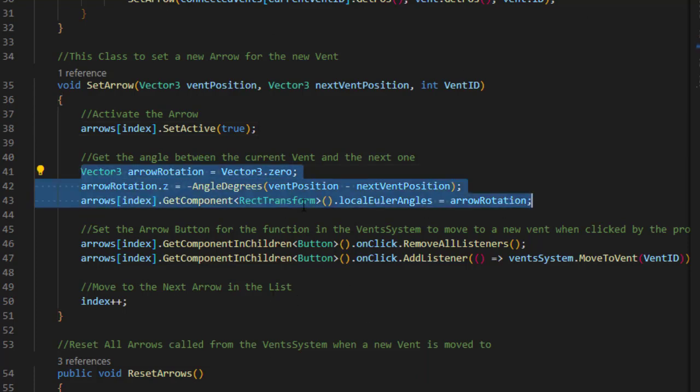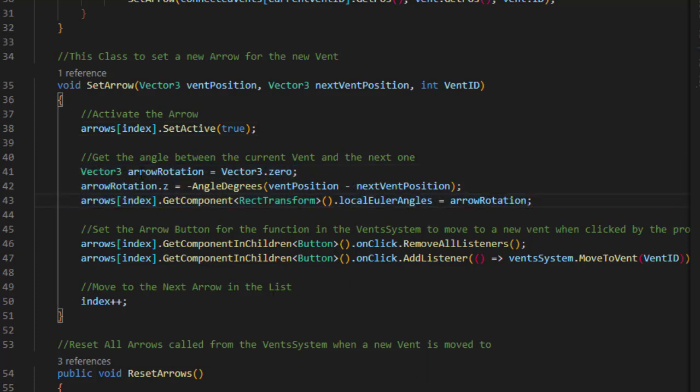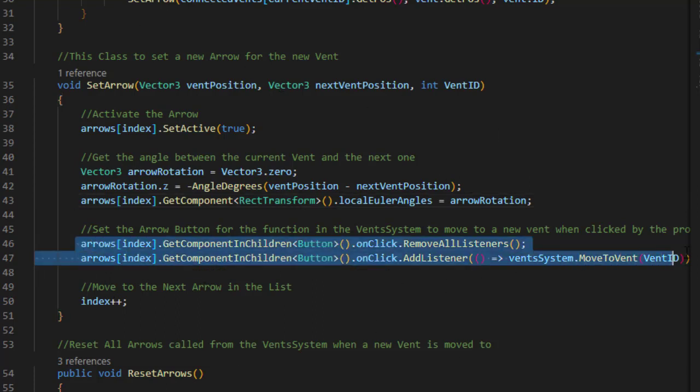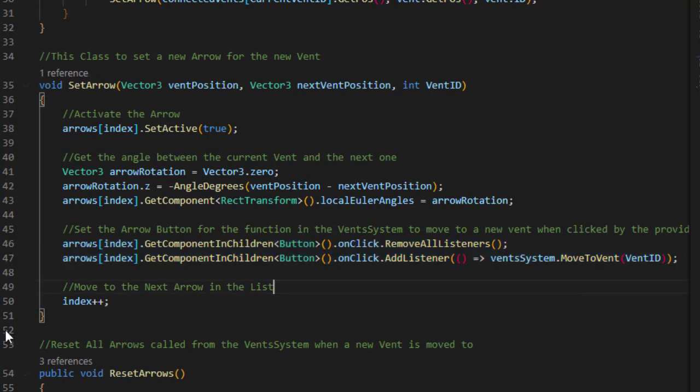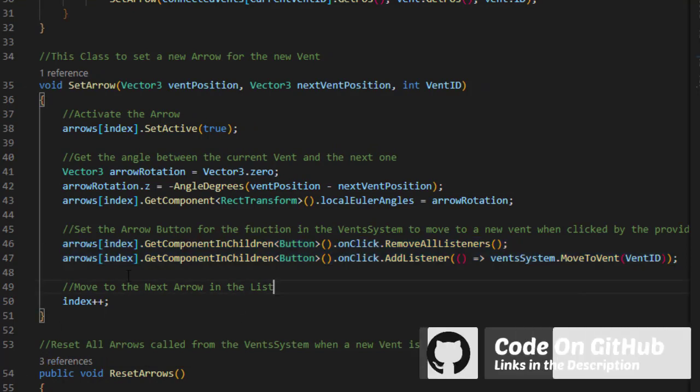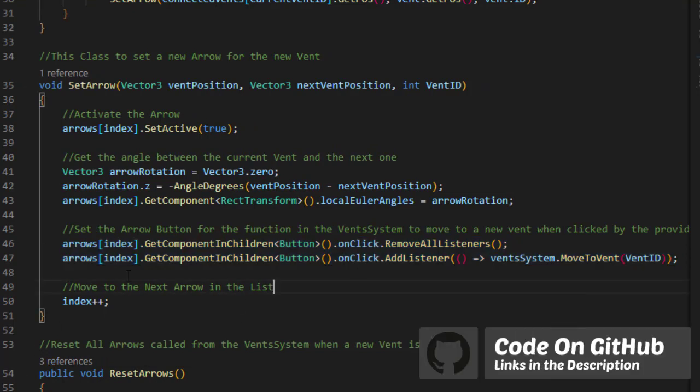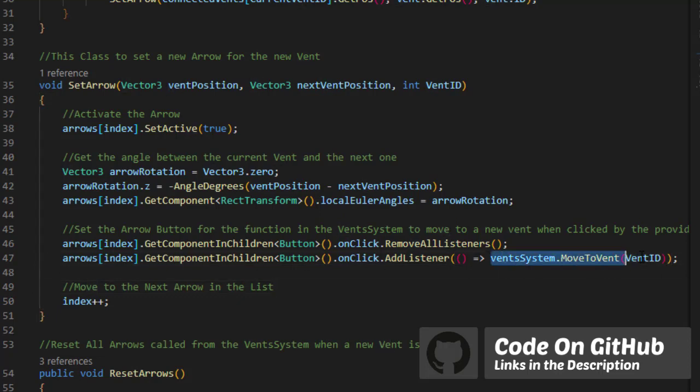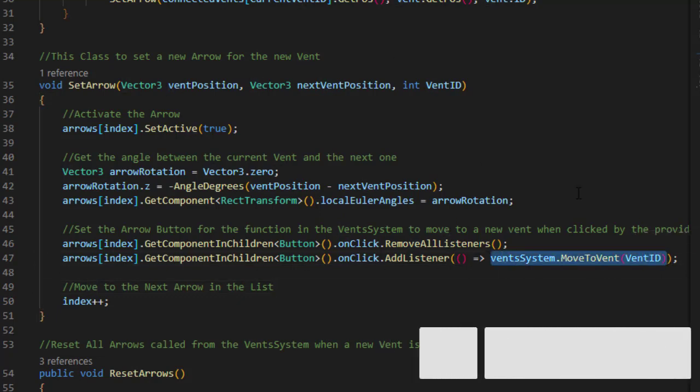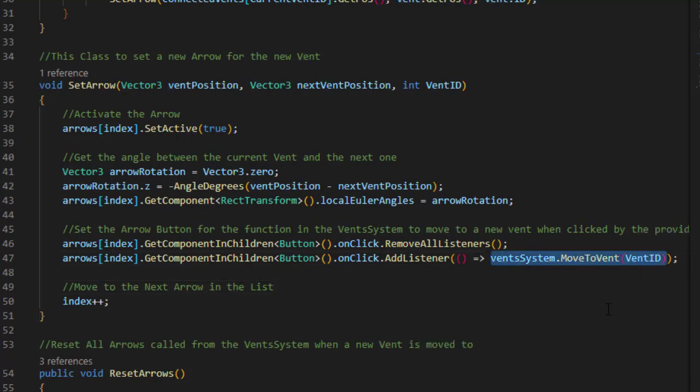And this allows us to make the arrow point at the next vent position. Last thing we have to do here is set the button on that arrow to remove all the function before, or the listeners, and add now the move to vent function from the vent system as we spoke before about it. And we just pass to it the vent ID, or the next vent ID, that we want to go to.